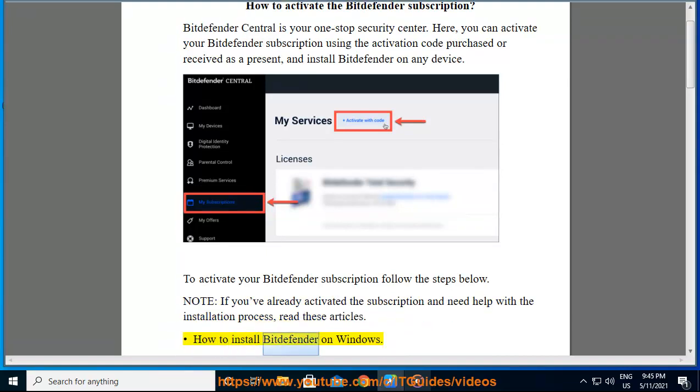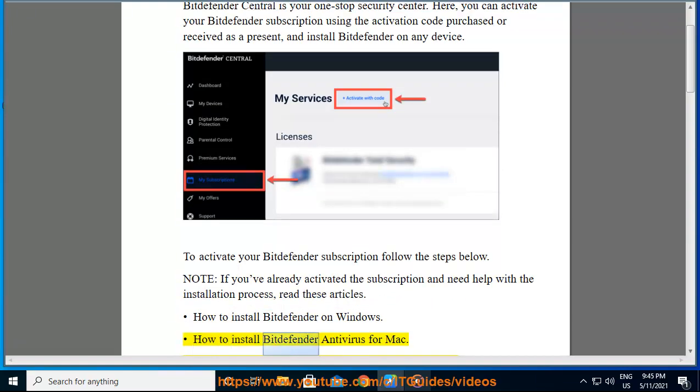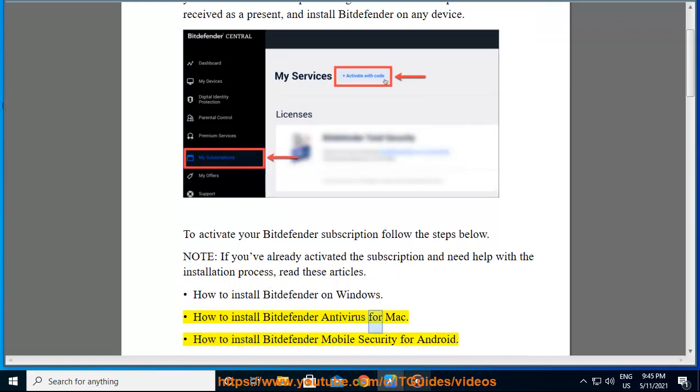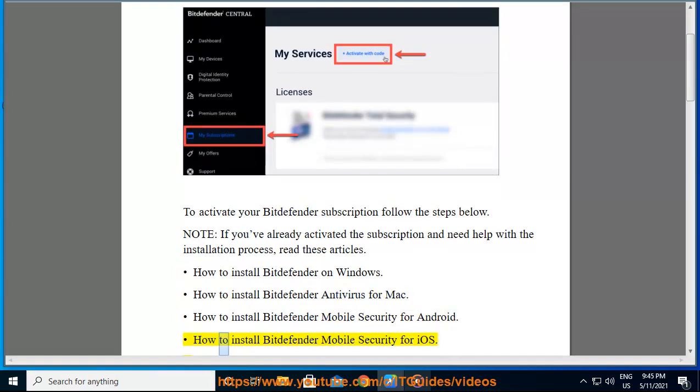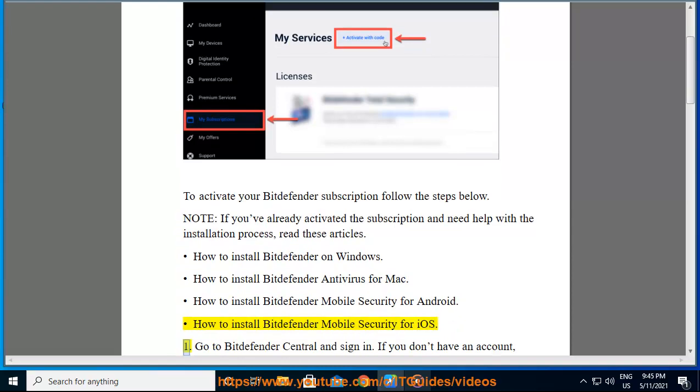How to install Bitdefender on Windows. How to install Bitdefender Antivirus for Mac. How to install Bitdefender Mobile Security for Android. How to install Bitdefender Mobile Security for iOS.